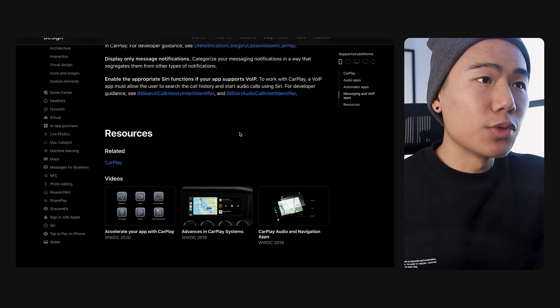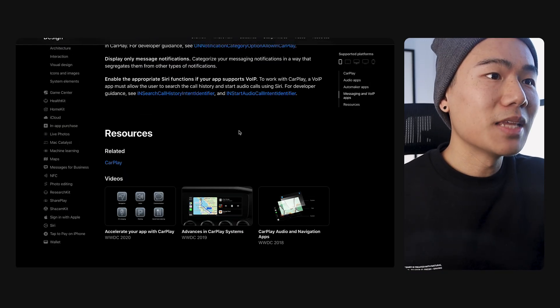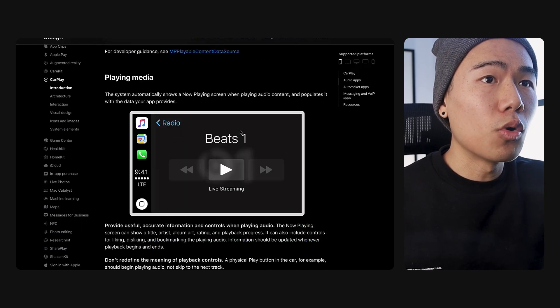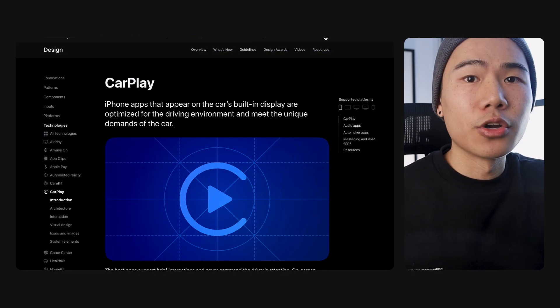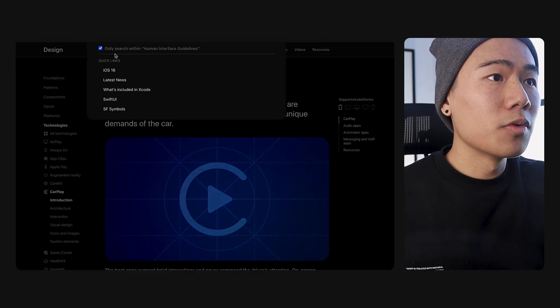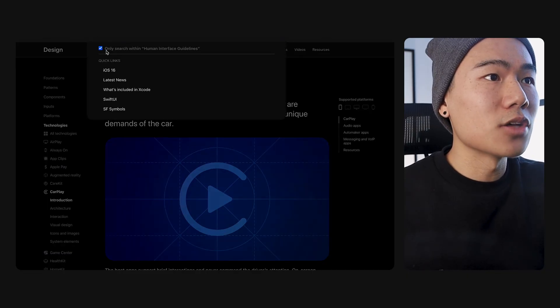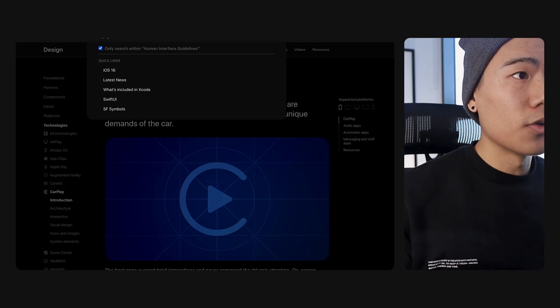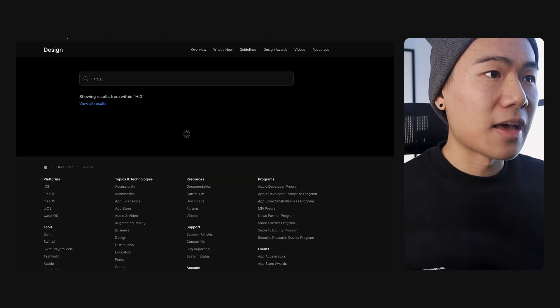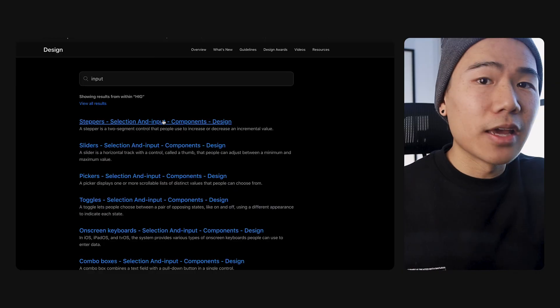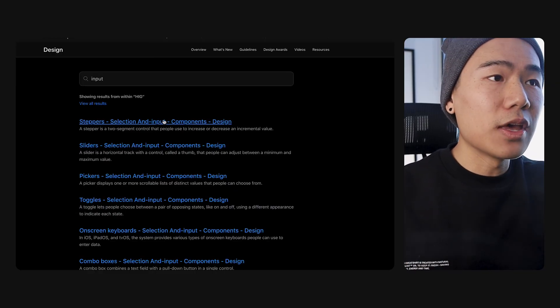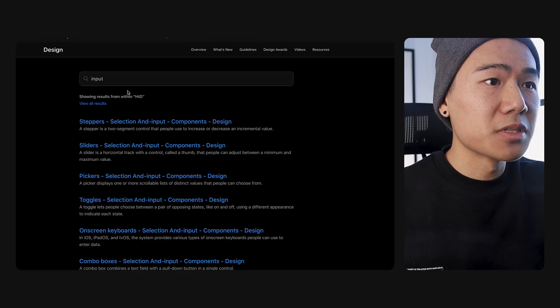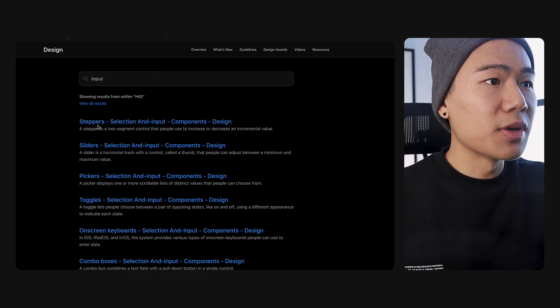Another great addition to the HIG is the ability to search. If we scroll all the way up to the top of the page, there's a search icon. If you tap that, we can now select this toggle that says only search within human interface guidelines. If I'm looking for anything related to inputs, you'll notice that it will bring up anything related to input that's only within the human interface guidelines and not the entire website or developer section.